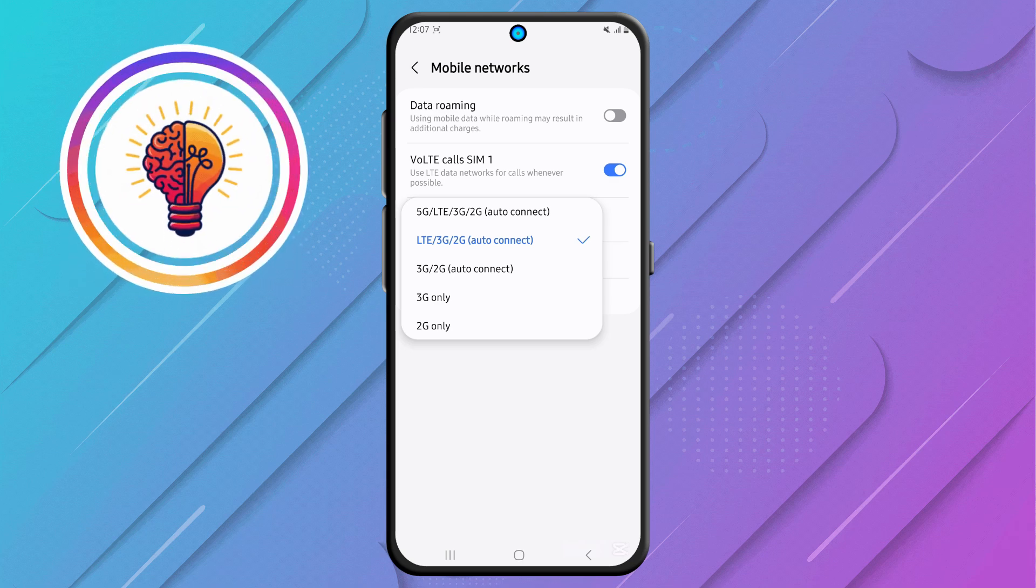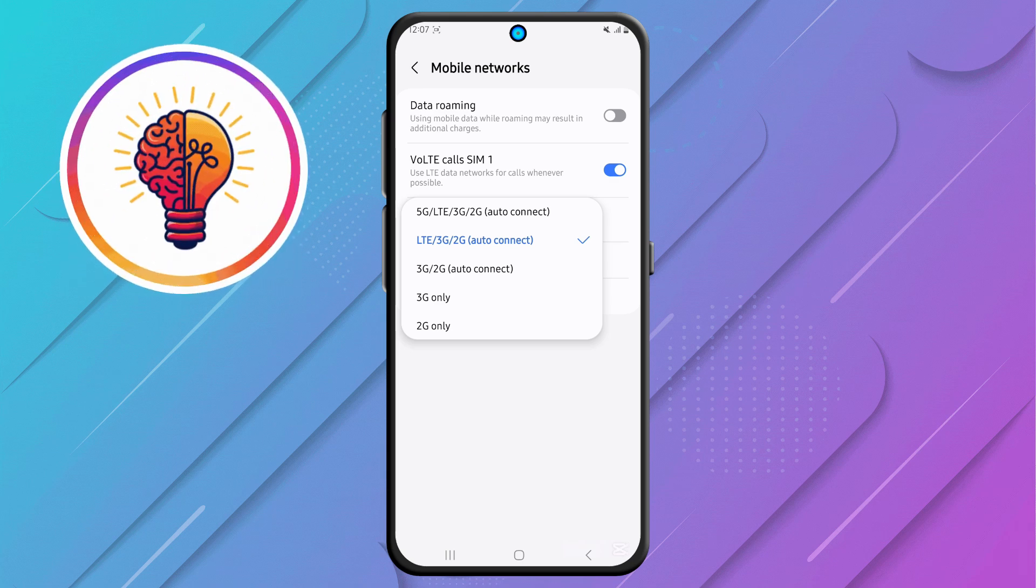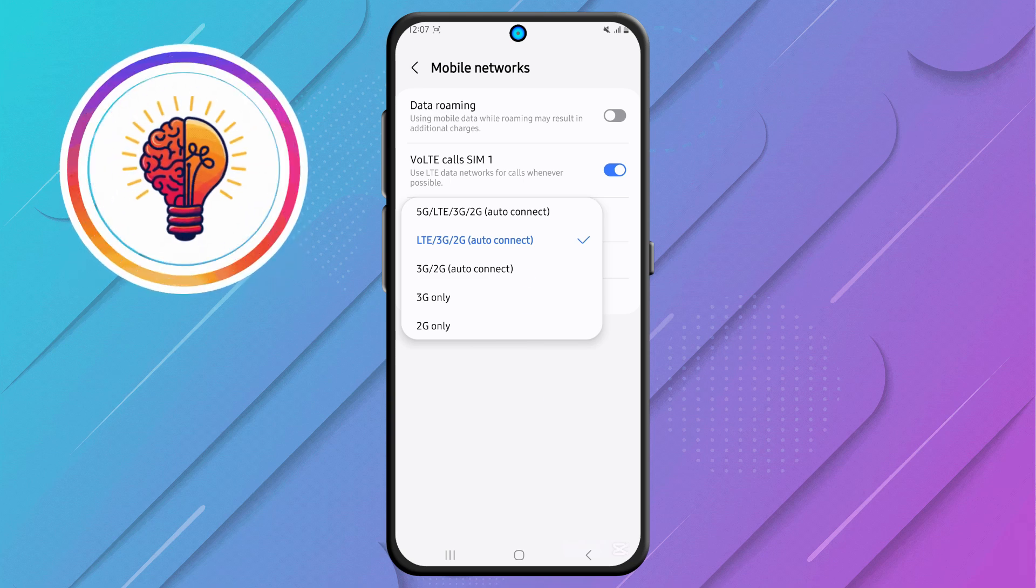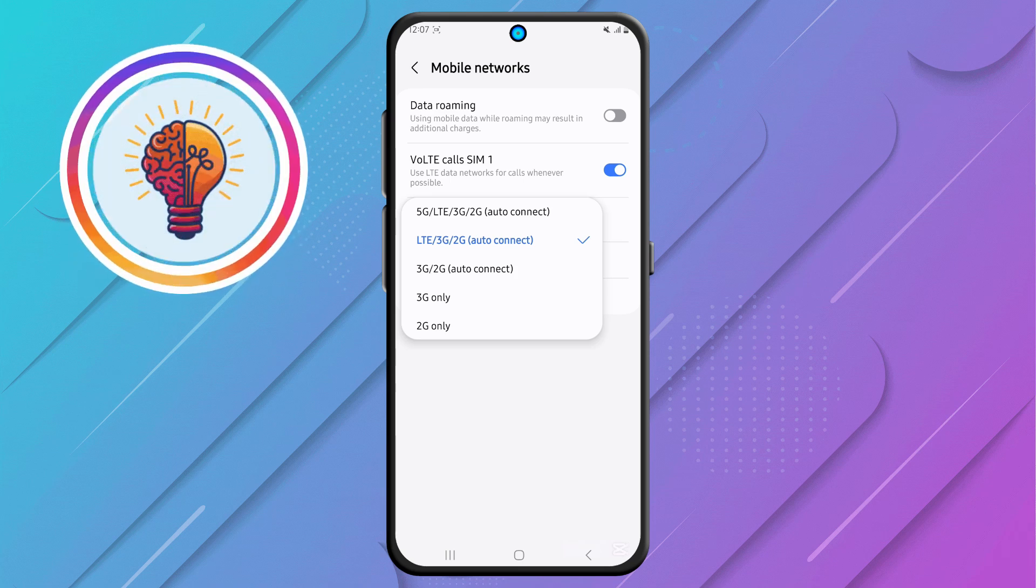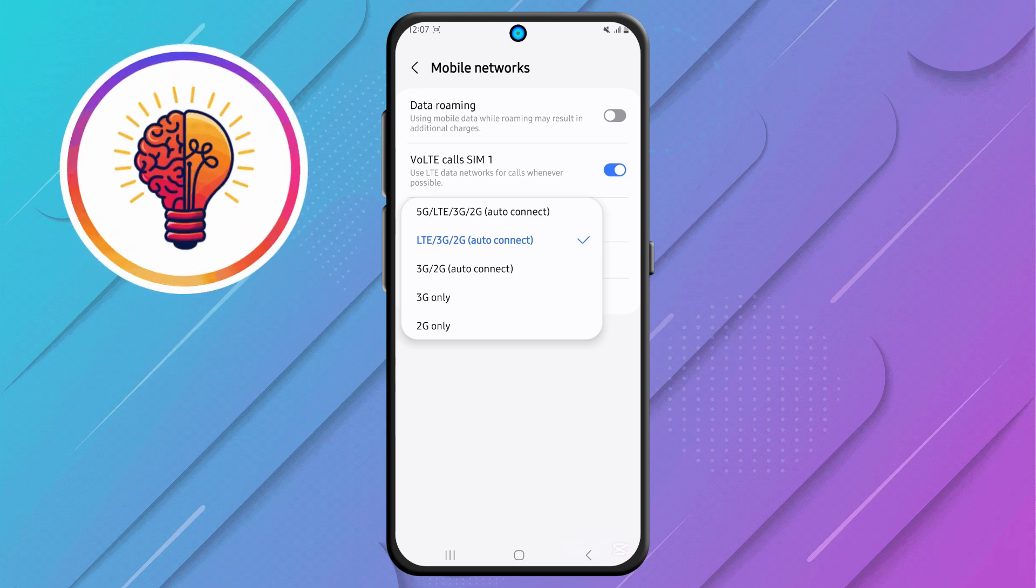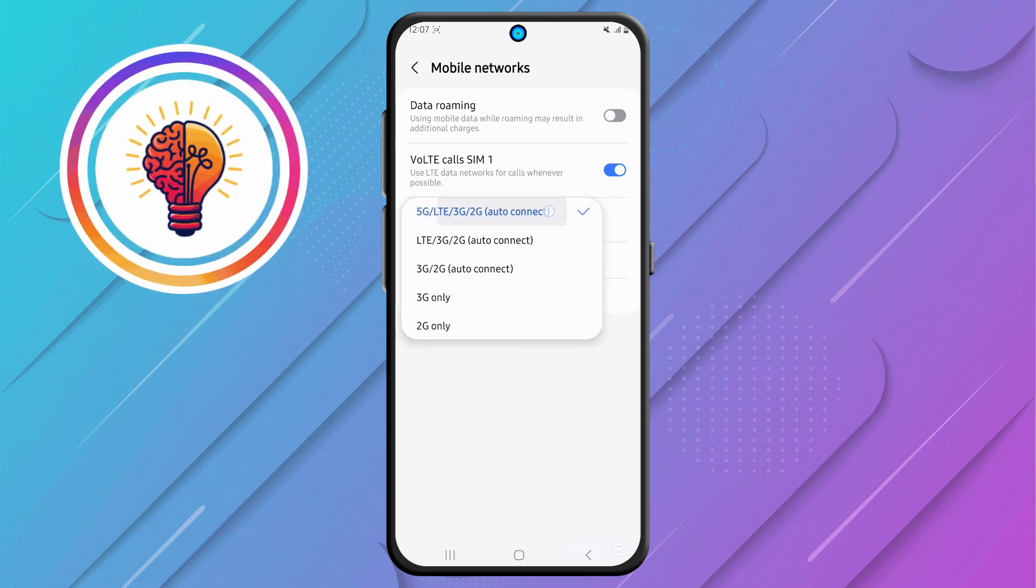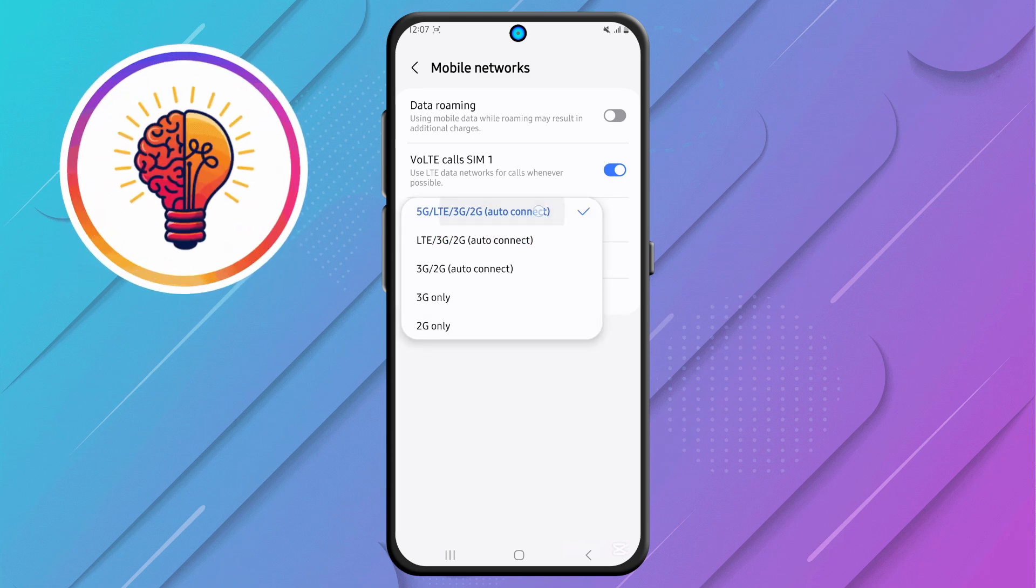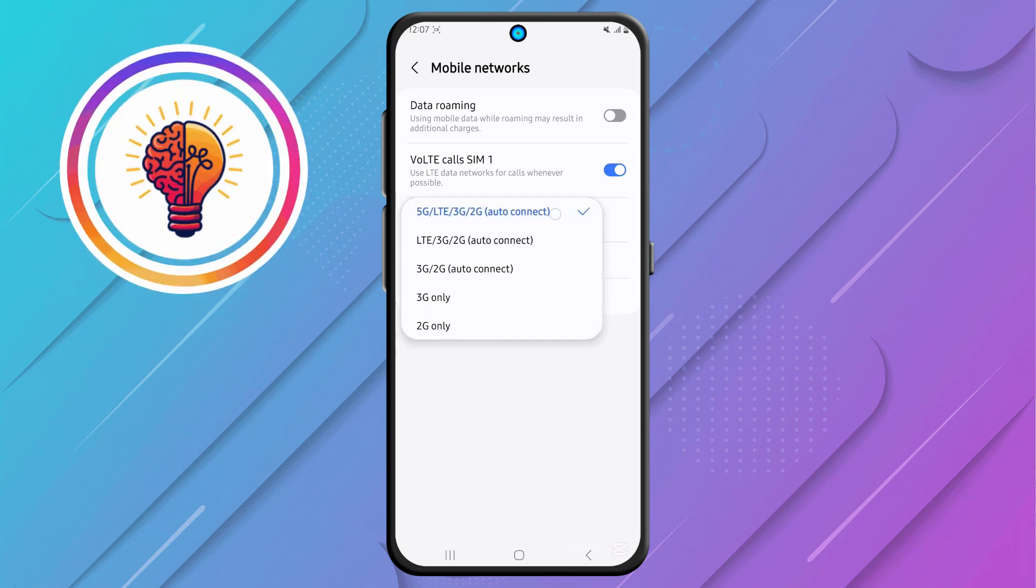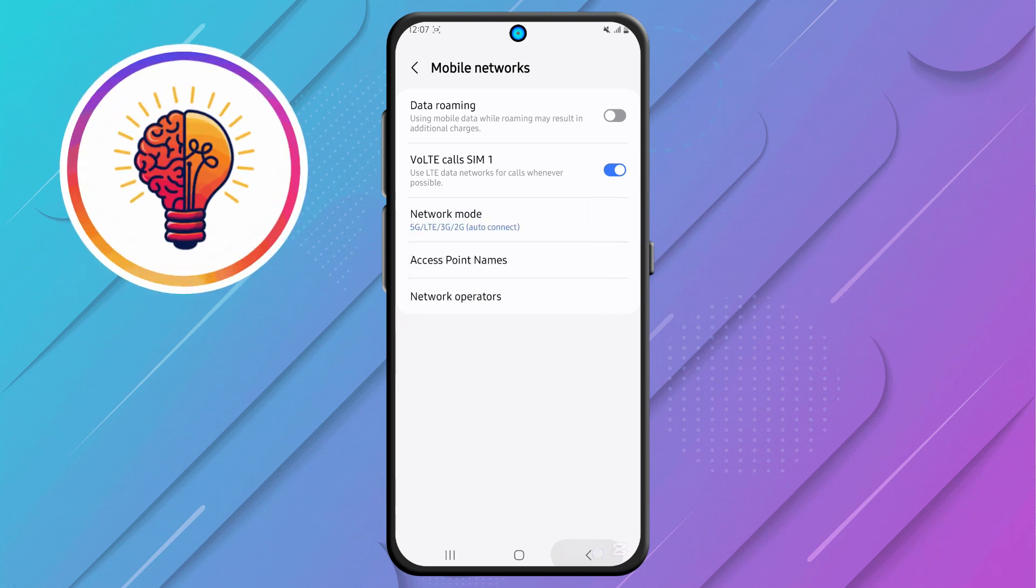Step 5, for the last and most important step, you'll see the available Network Mode options. To enable 5G, select the option that includes 5G mode. Once you select this, your phone will instantly switch to the 5G network when available. If you found this tutorial helpful, don't forget to give it a thumbs up and subscribe to my channel for more great tips.